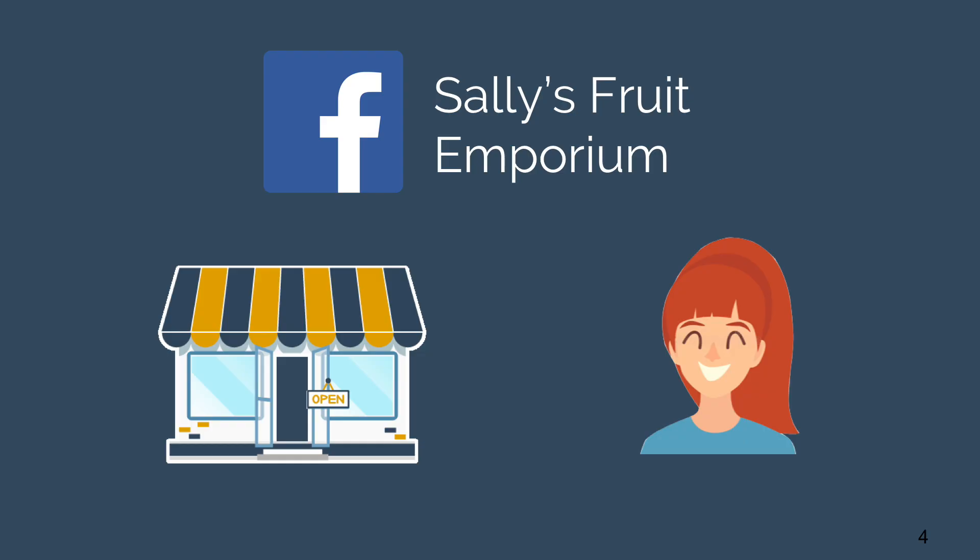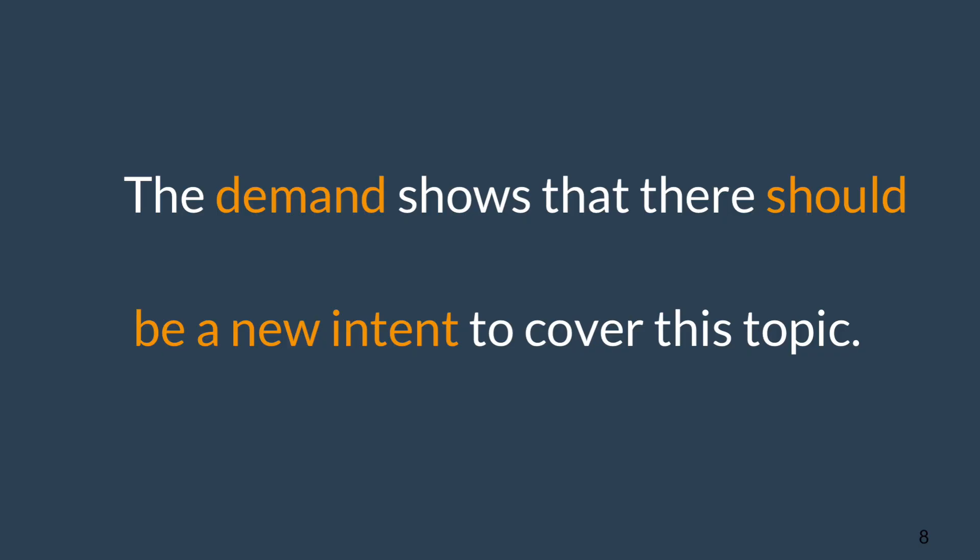After going through the training, Sally's noticed that more than a few requests coming into the chatbot are inquiring about when fresh fruit gets delivered to the store. The demand for this delivery notice shows that there should be a new intent.